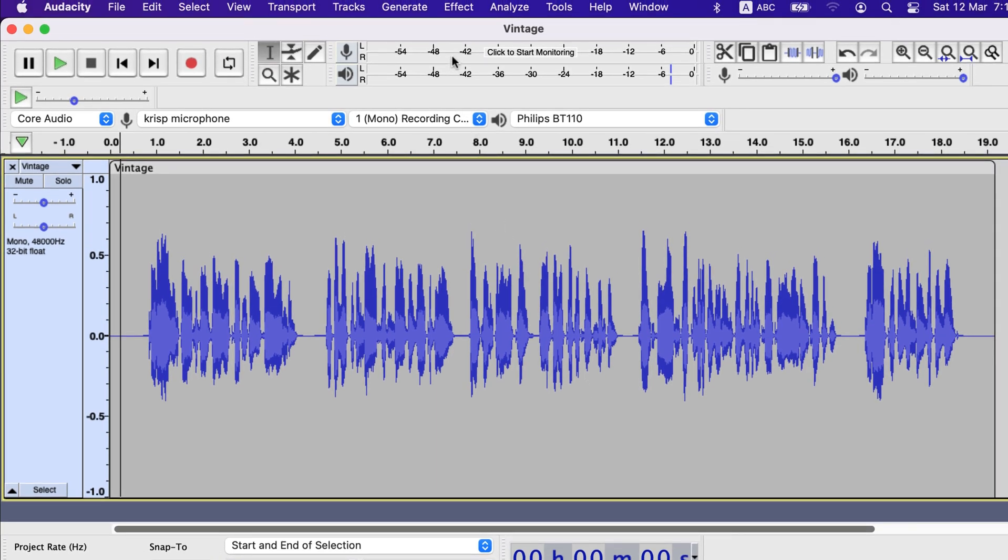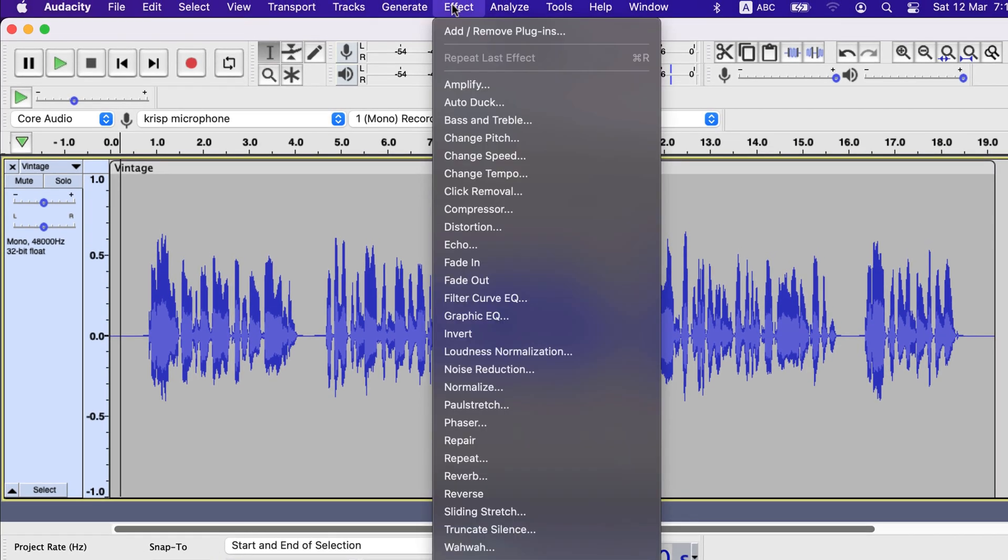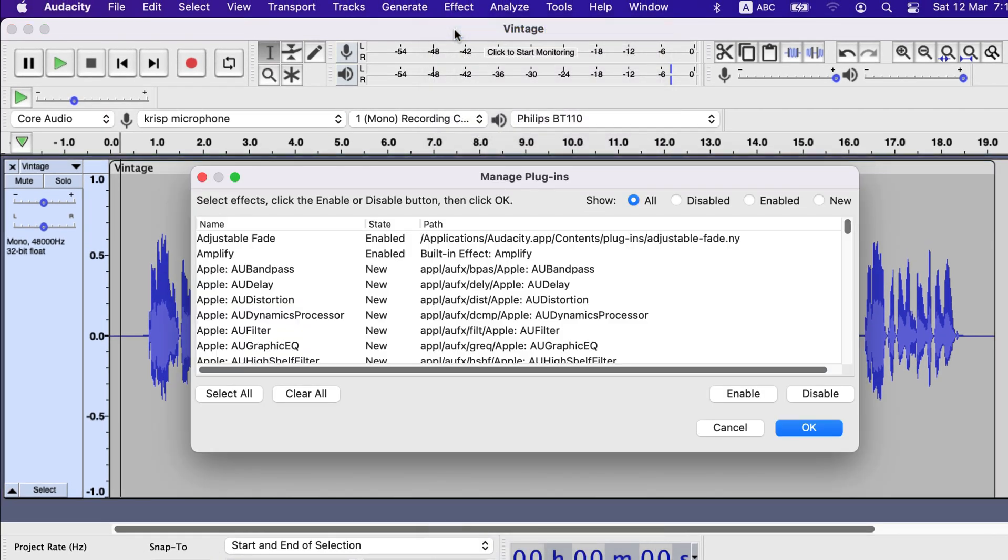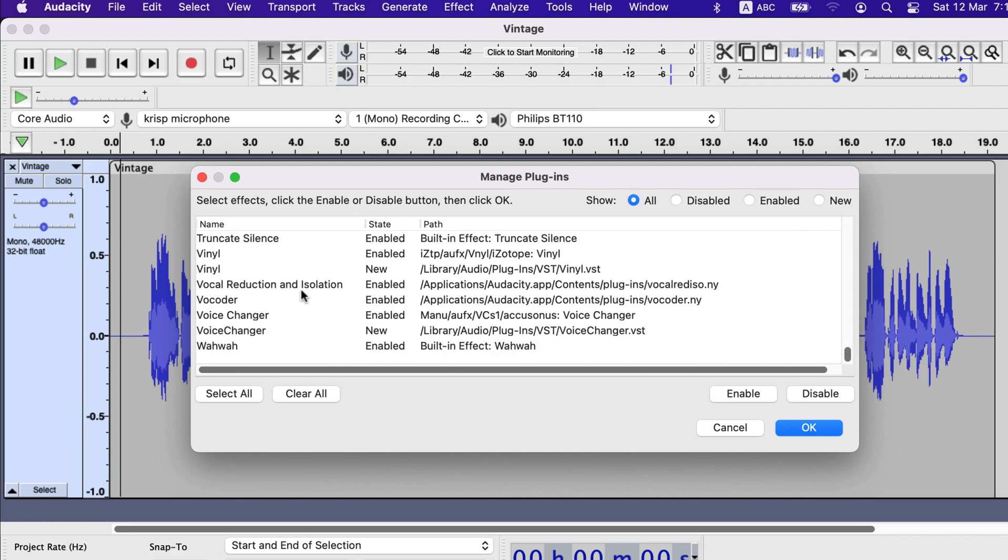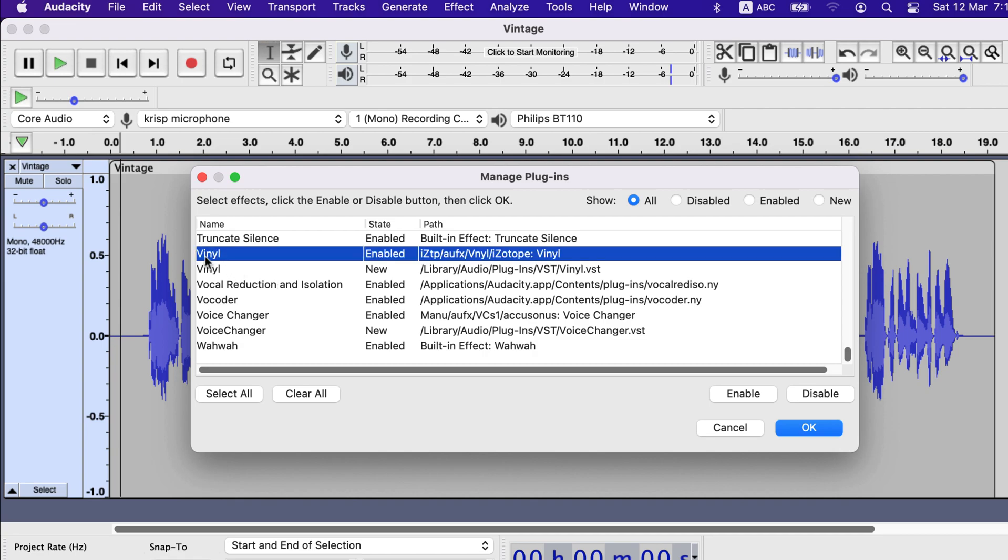After installing go to effect and add remove plugins. From the list find the vinyl. I already have it enabled. You have to select it and enable it. You may be asked to authorize with the serial key at this stage.